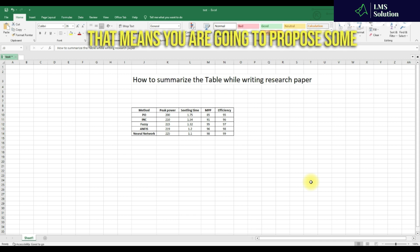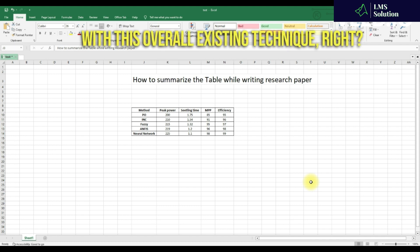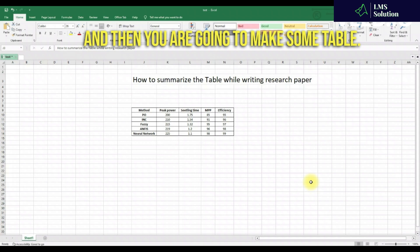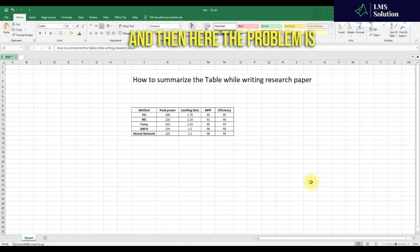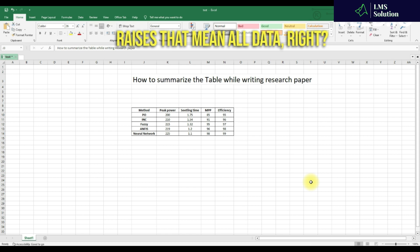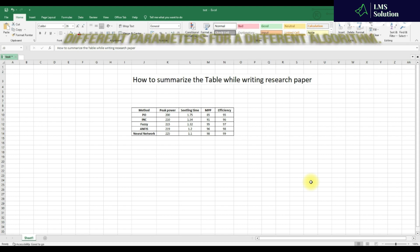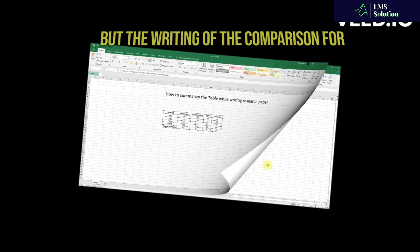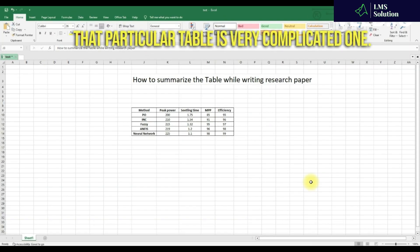You are going to propose some new technique and then it will be compared with the overall existing techniques. You are going to make some table, and here the problem arises — you have data of different parameters for different algorithms, but writing the comparison for that particular table is a very complicated one.